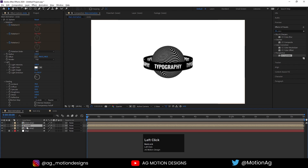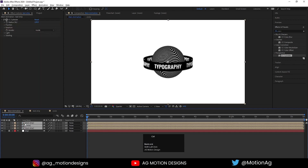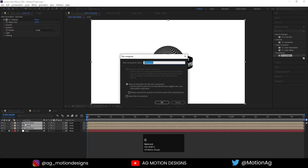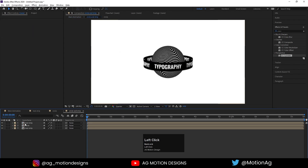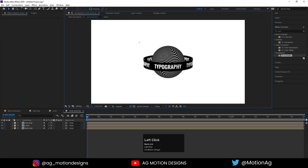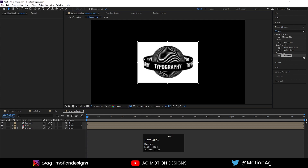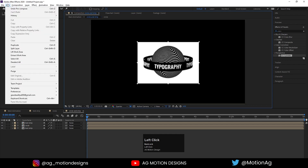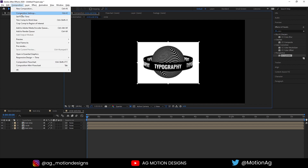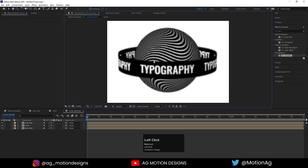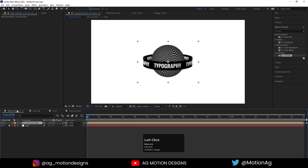Select both layers, press Ctrl+Shift+C, call the pre-comp 'Circle and Strip', and hit OK. Double-click on it. We'll choose the Region of Interest option, select the region, and go to Composition > Crop Comp to Region of Interest. Now if we go back to the main animation we can see what we have.